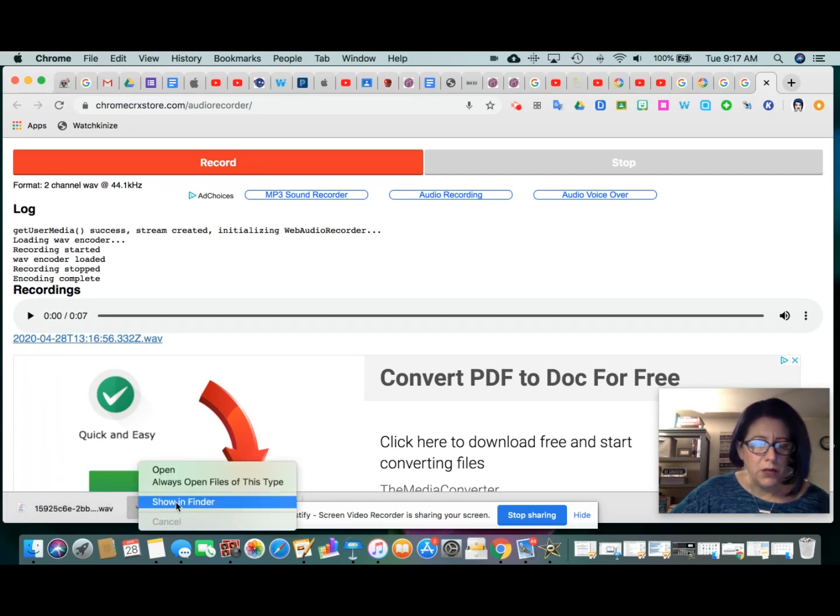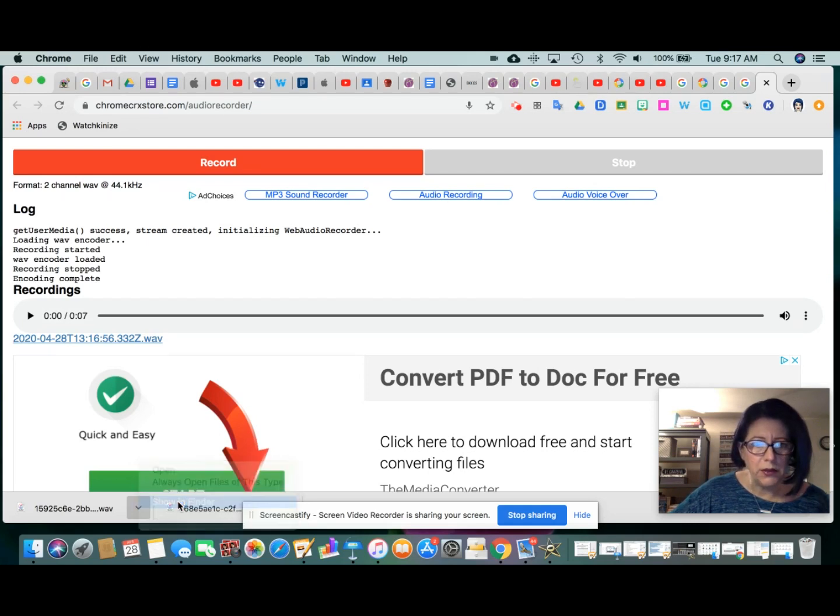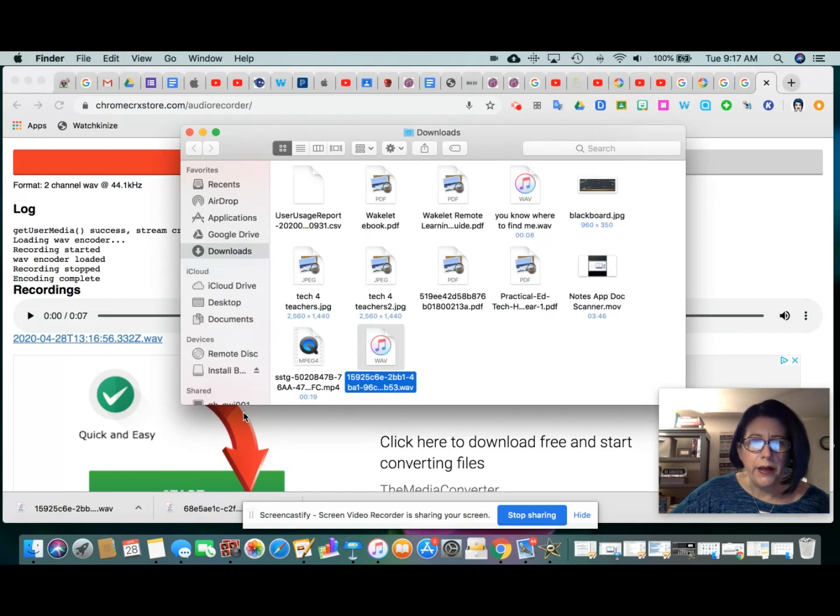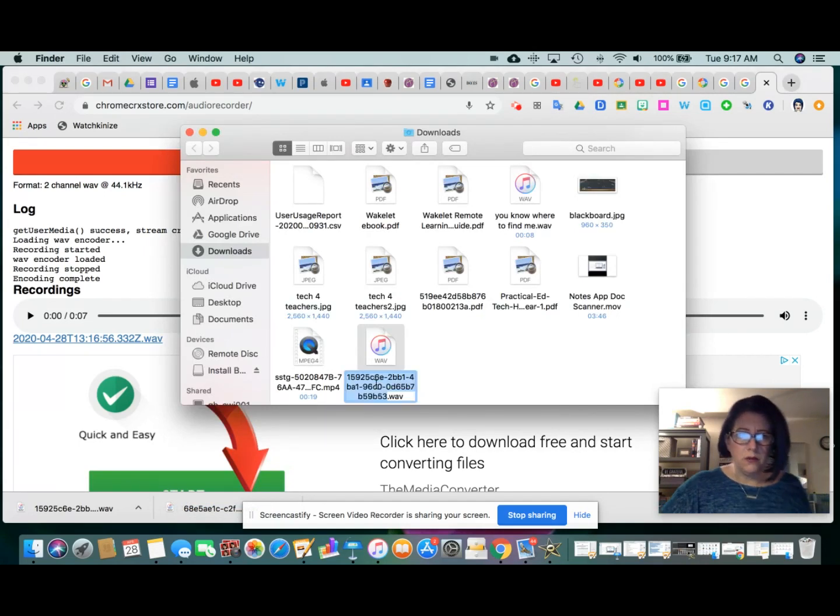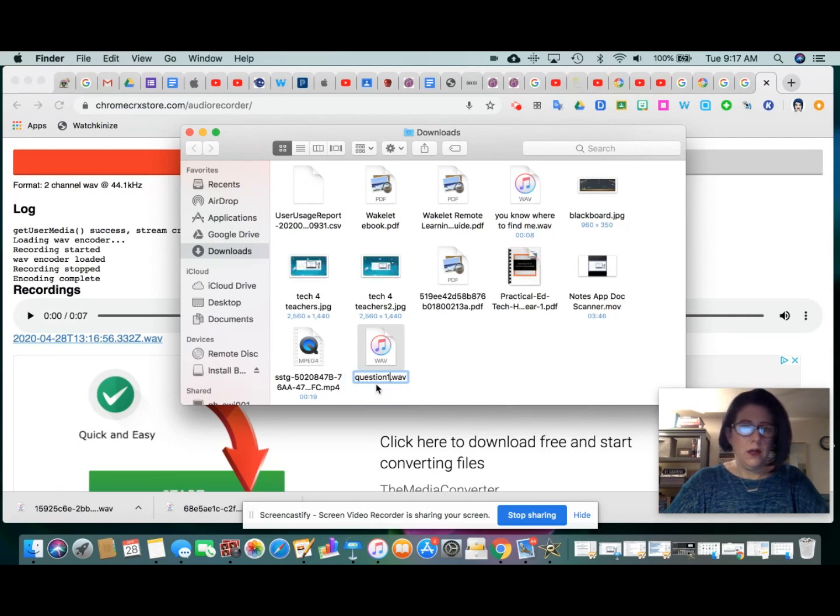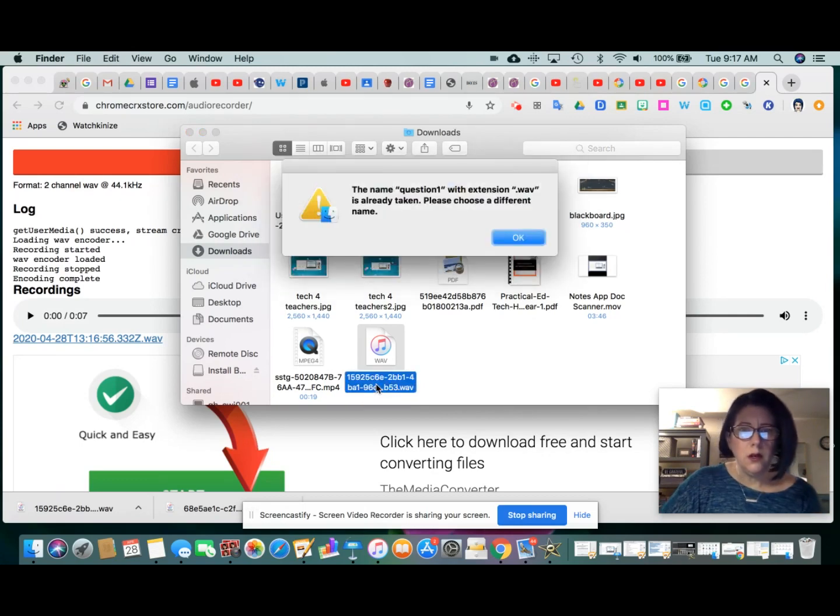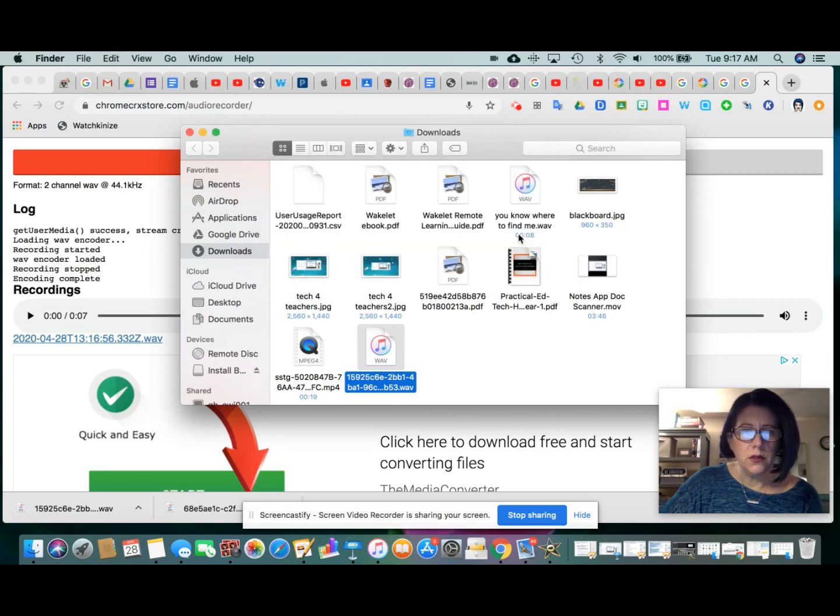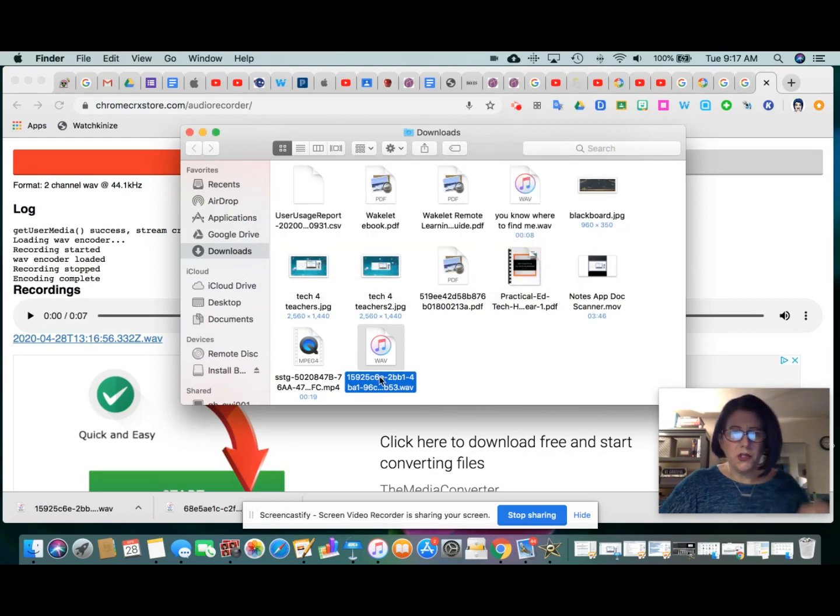So I'm going to show it in Finder. I'm working on a Mac, so this might look a little bit different than if you're working on a PC. There it is. So there's this long, crazy file name. I'm just going to rename it to question one. And of course, I already have question one. We'll call it question 1A.